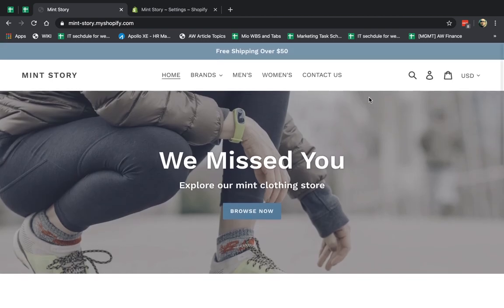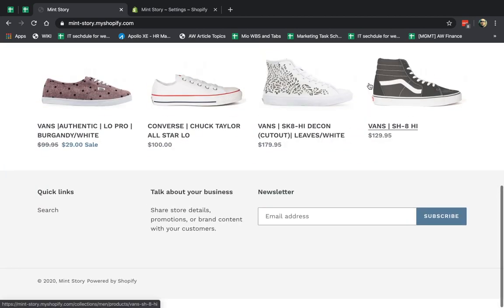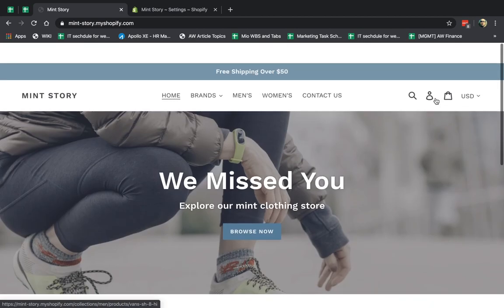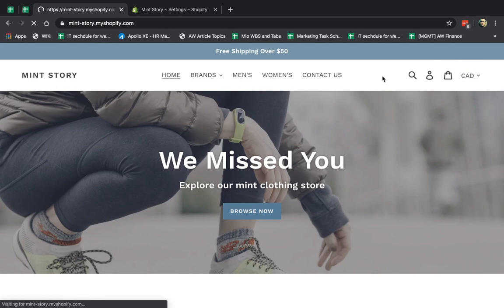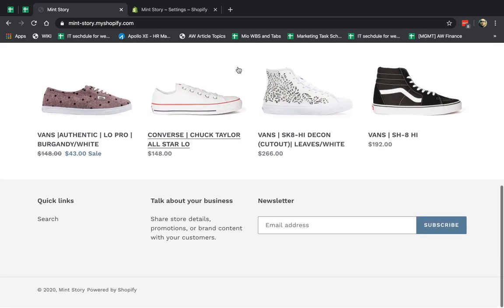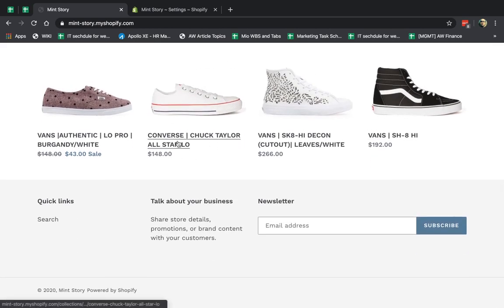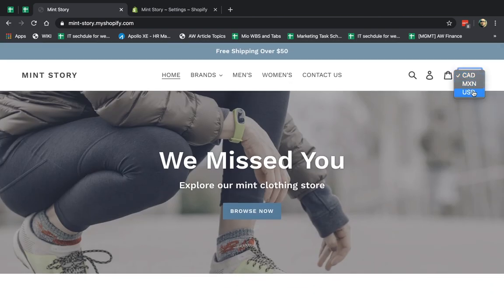If you have international customers, you can allow them to have a currency switcher to see your products in different prices. So for example, this product is $100. If I do offer Canadian dollars, customers can click and see the local price, $148 Canadian dollars. Okay, so how do you do that?